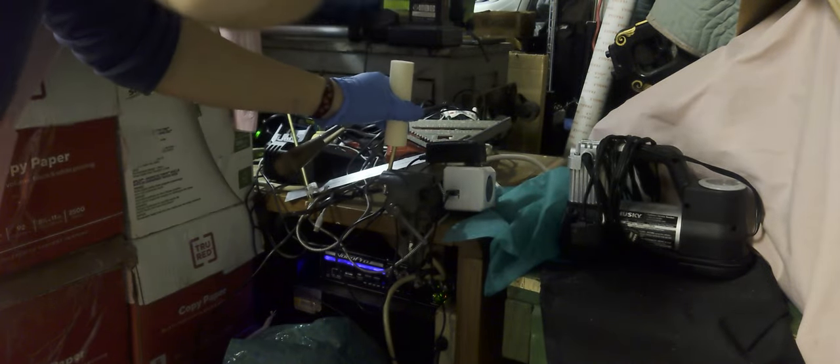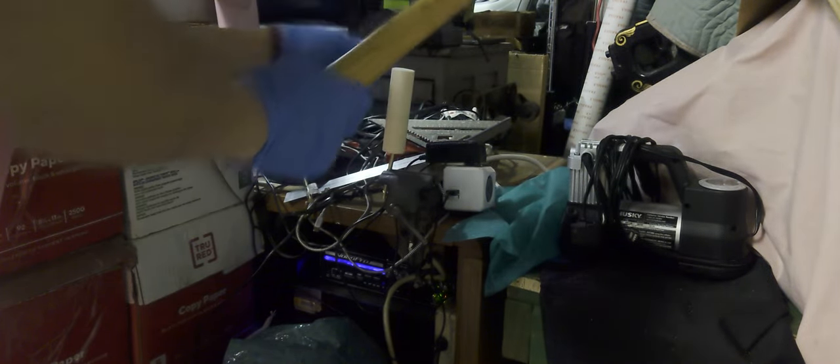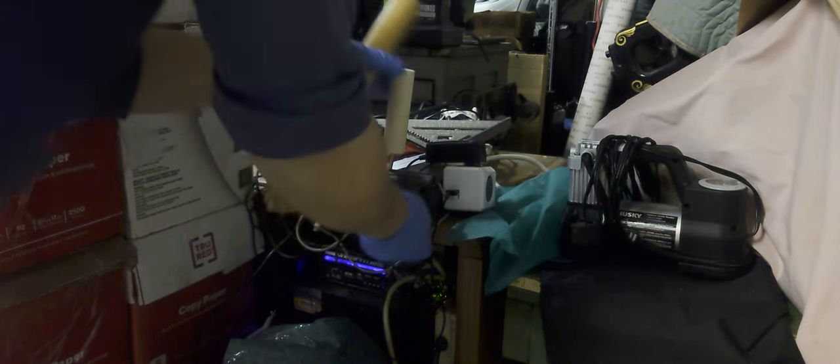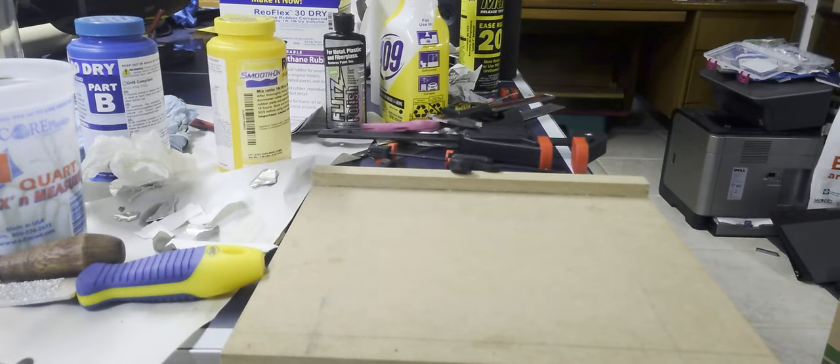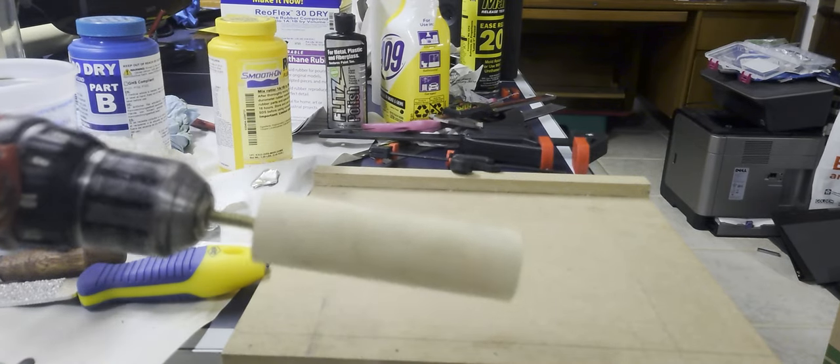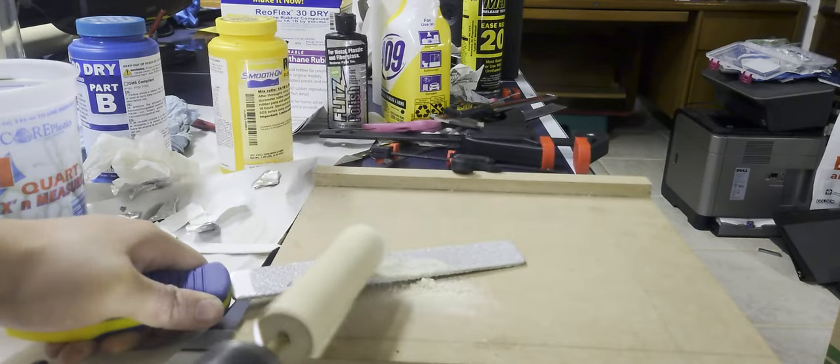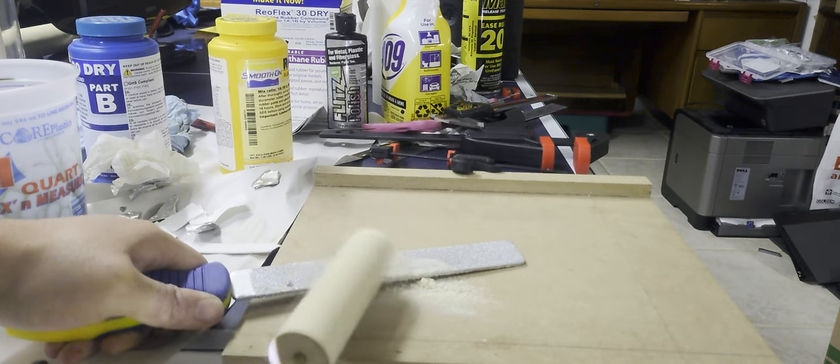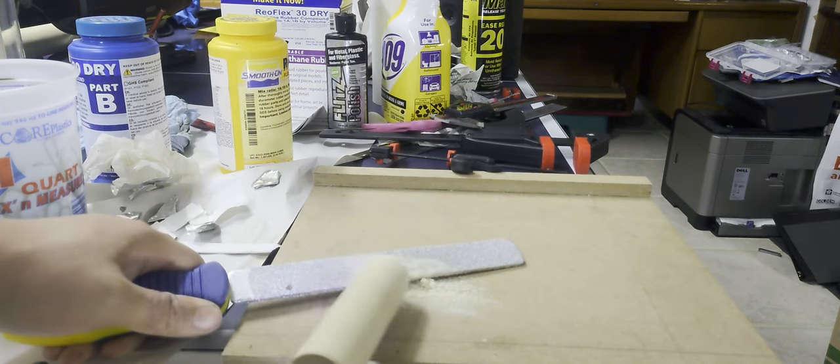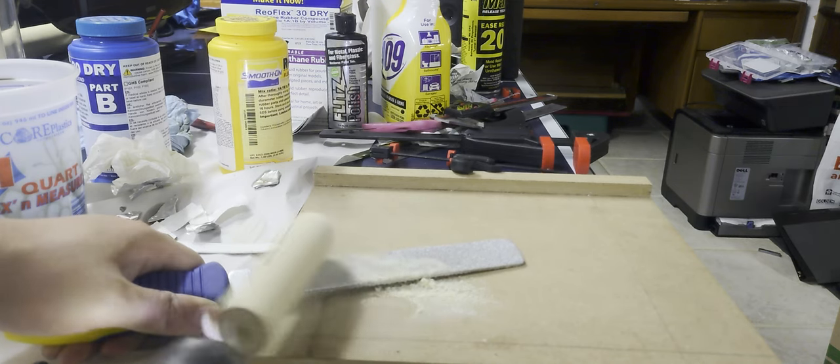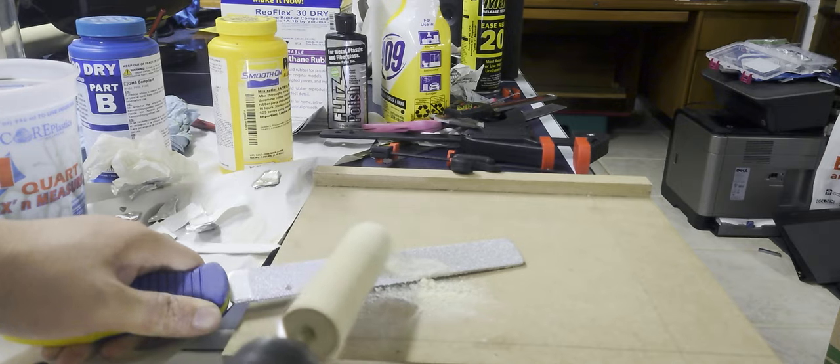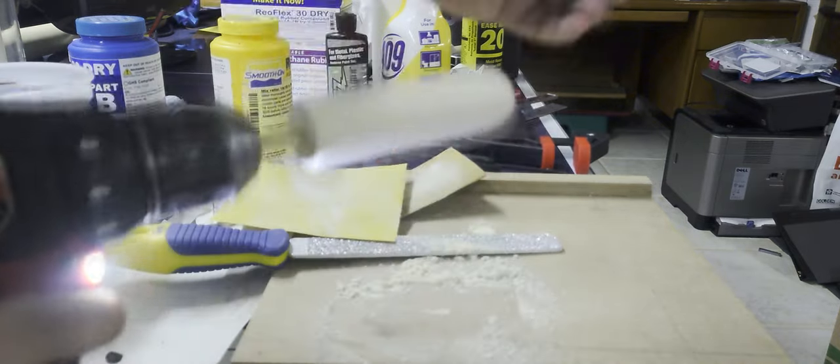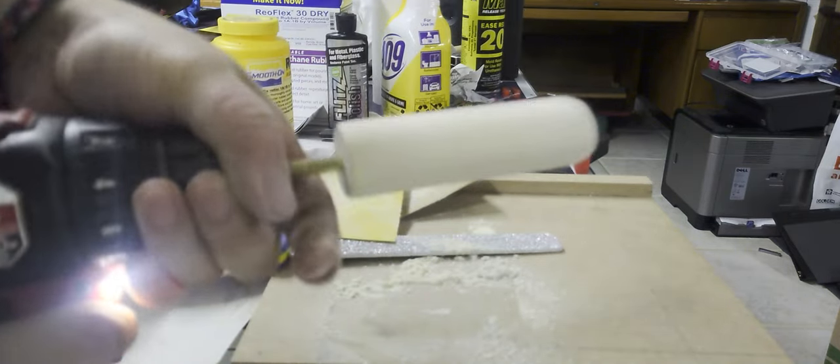Then I can shove this into the chuck of my drill and kind of hopefully make a shake lathe to turn this into a more ergonomic handle. It kind of worked—not my finest work, but it's a little bit better.